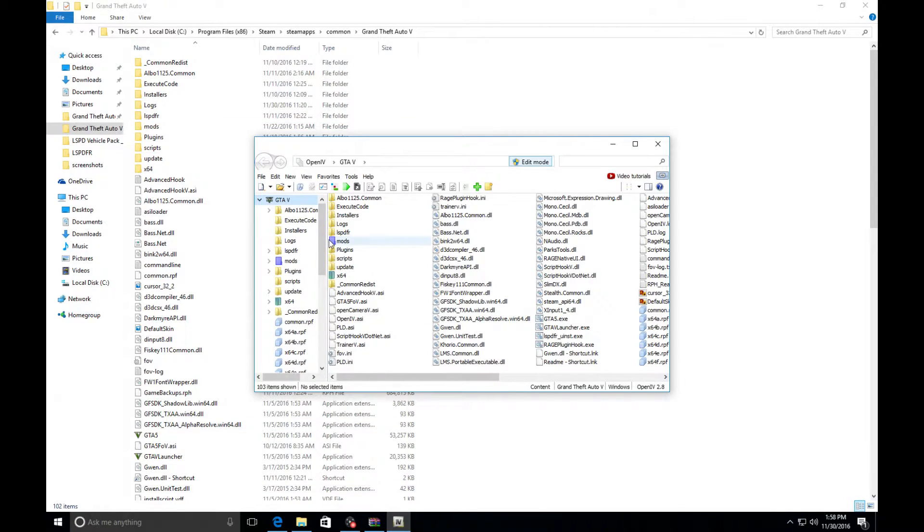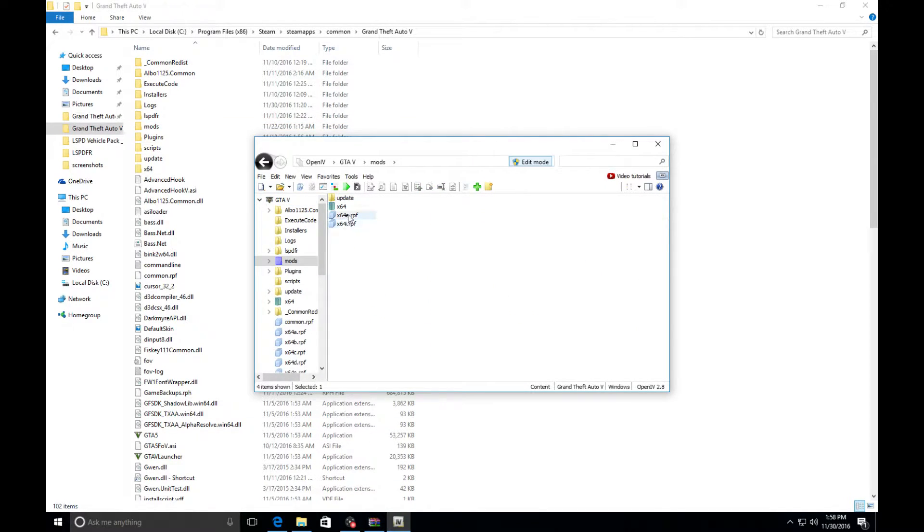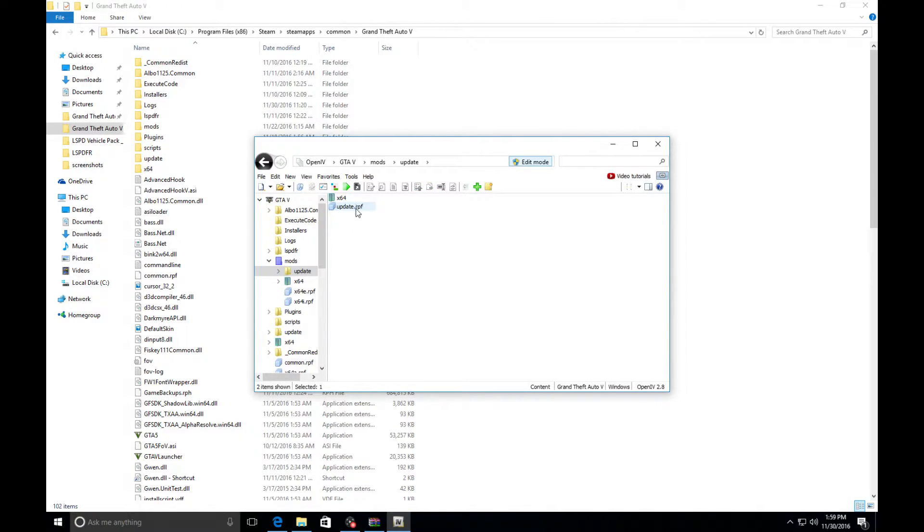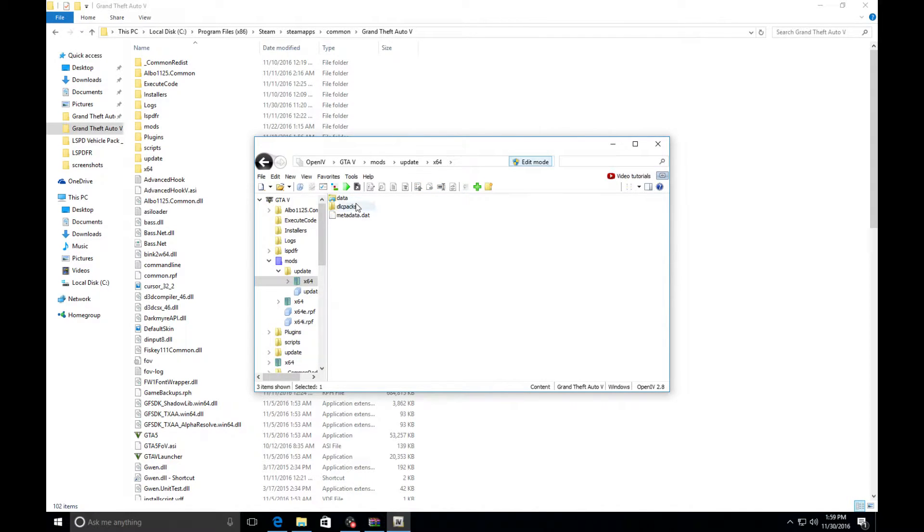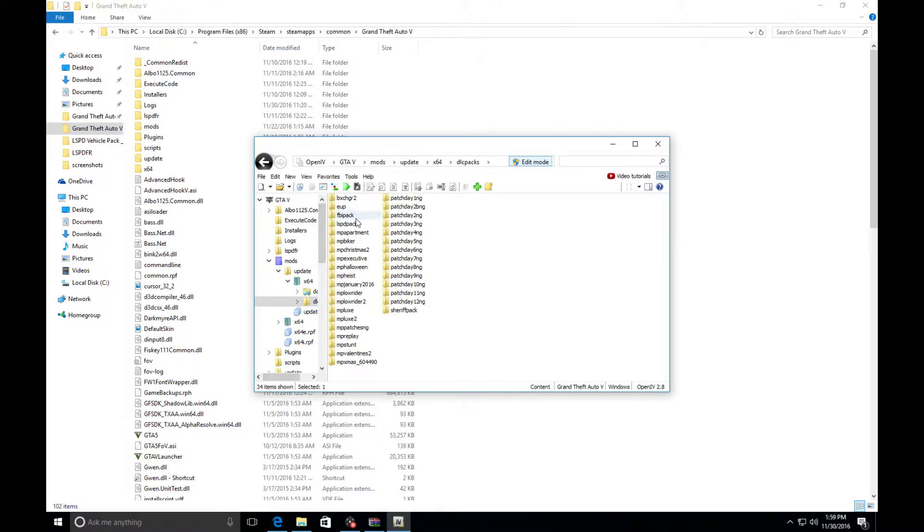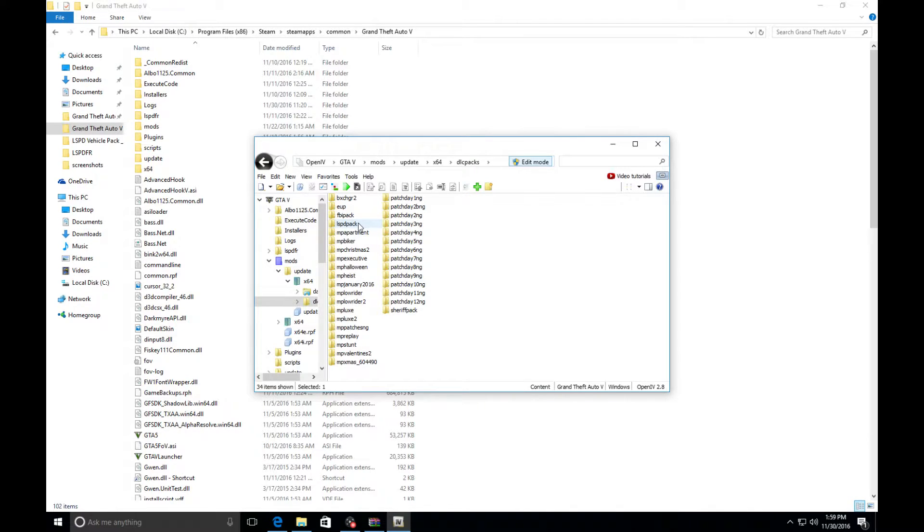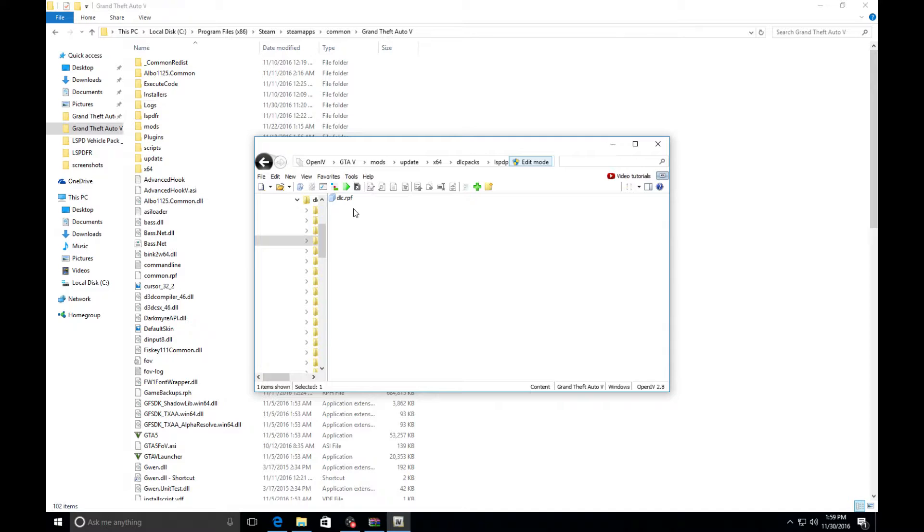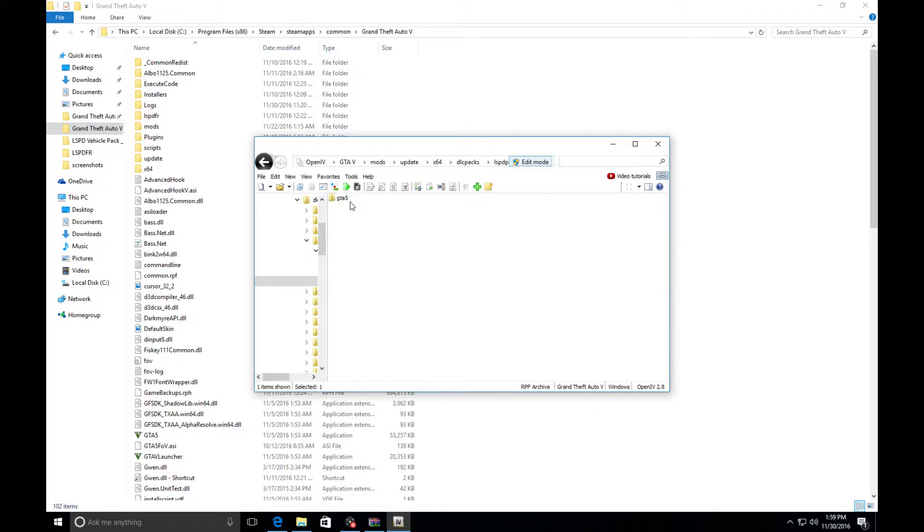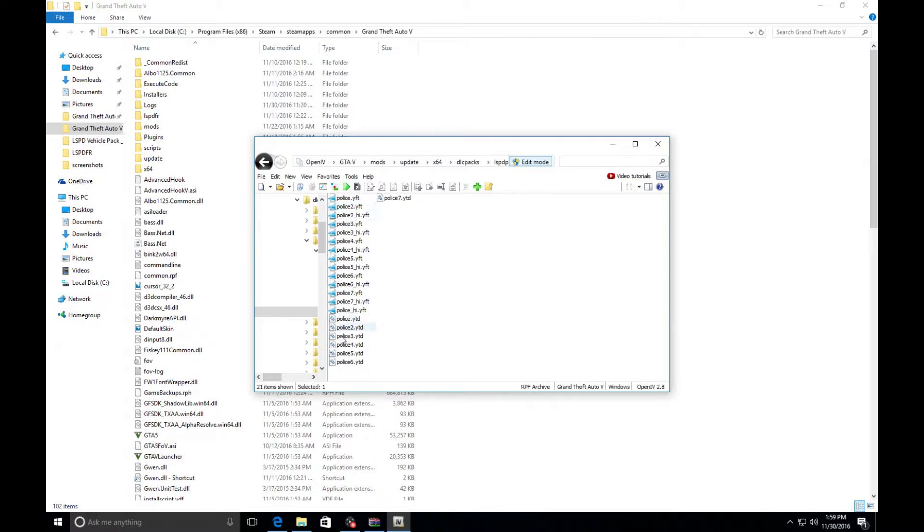We're going to go to mods, we're going to go to update, update, we're going to go to x64, we're going to go to DLC packs. Mine is going to be in LSP pack. Whatever you install your vehicles in, whether it be day patch 12, 11, 10, 9, 8, that's where you're going to go. After you hit LSPD you're going to hit DLC, x64, levels, GTA5, vehicles, LSPD pack.